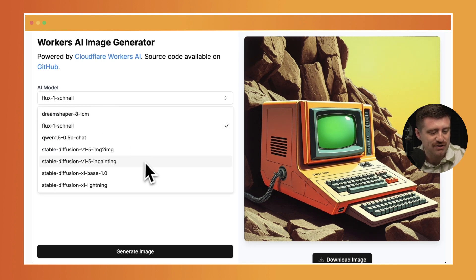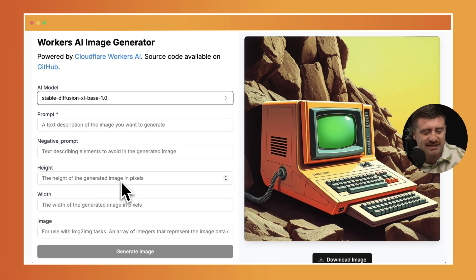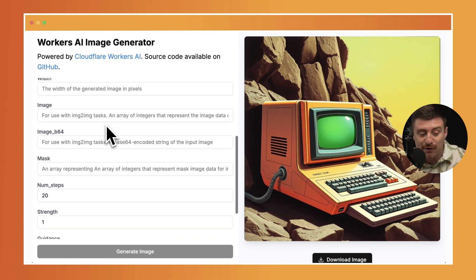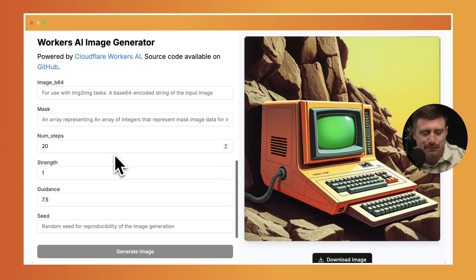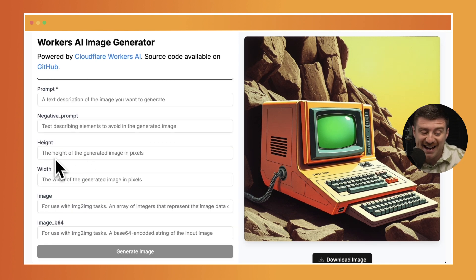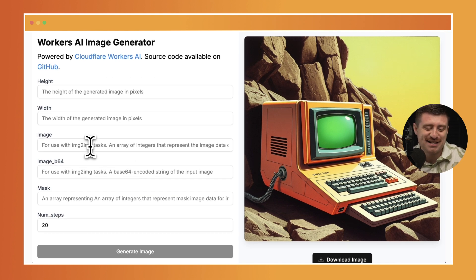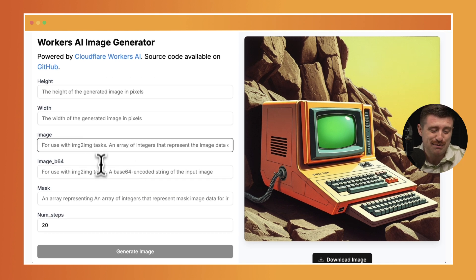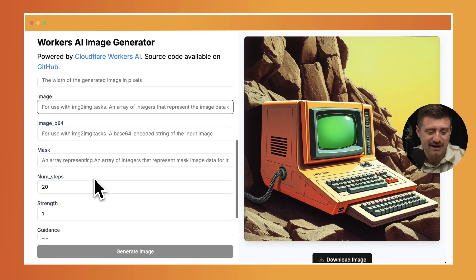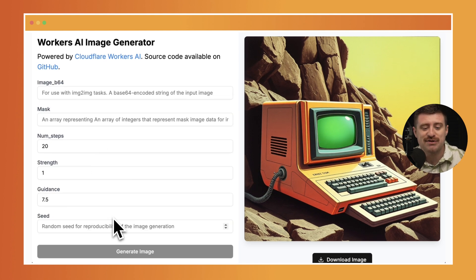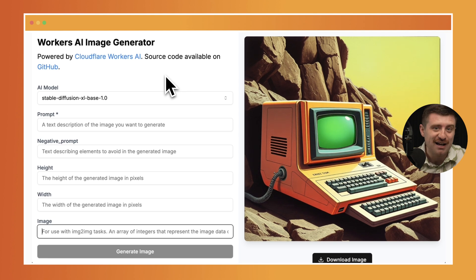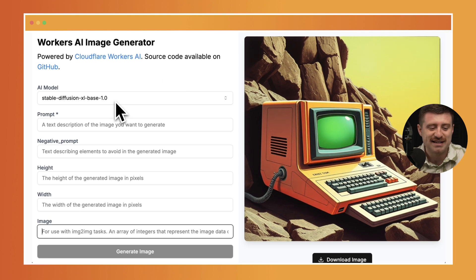So if I switch to, say for instance, stable diffusion base, you can see I have all these additional parameters here, things like prompt, negative prompt, height, width. It can even do images, which I haven't actually tested, but I assume you could just paste in some sort of base 64 stuff here. There's just all sorts of parameters that can be supported, and so this AI image playground is a lot more powerful than it was in the first video.